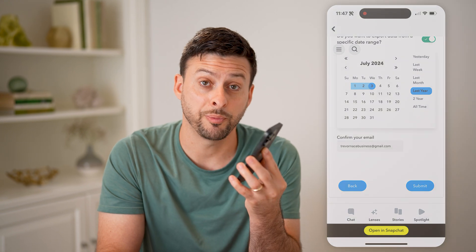I hope this helps. If it did, hit the subscribe button down below — it really helps me out. I'll catch you on the next one.